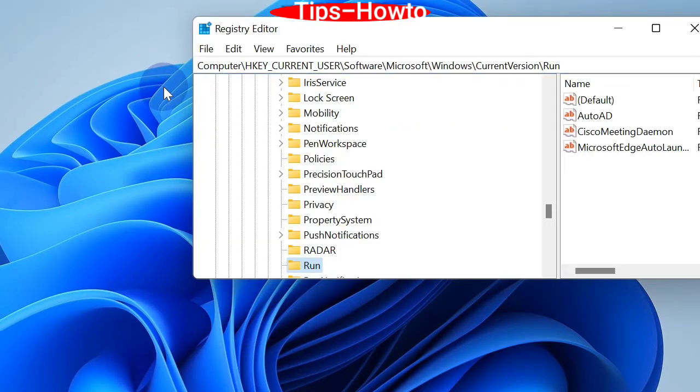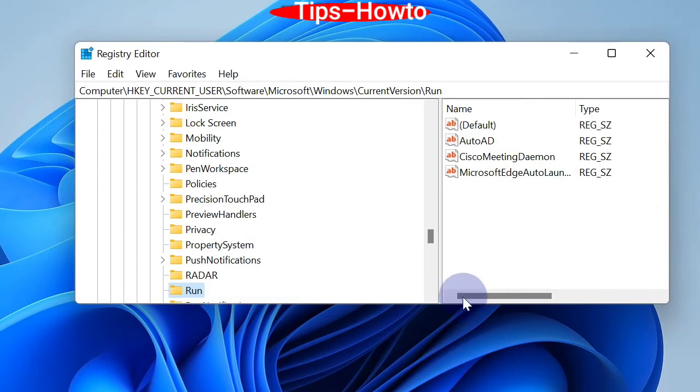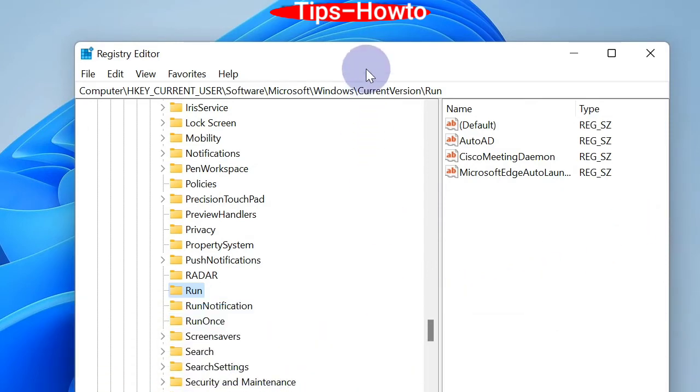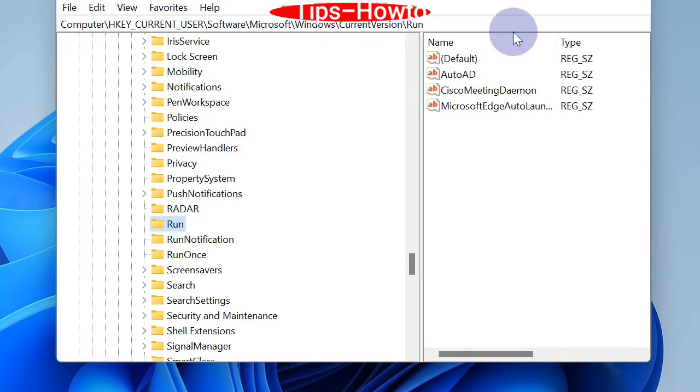This path address you will also find in description box. And here you will see AutoAd which we are going to delete as you see in Task Manager startup tab.